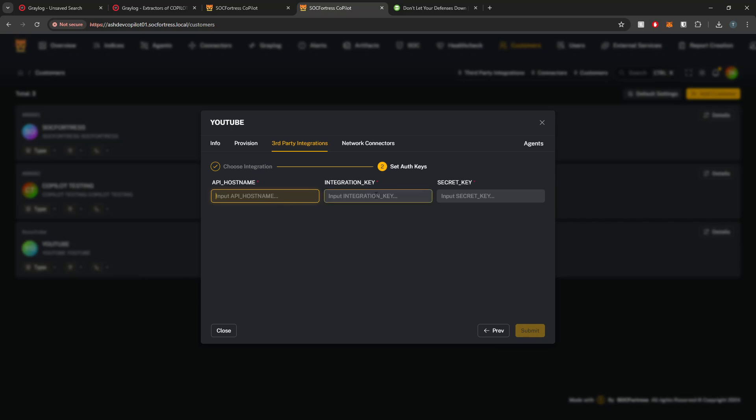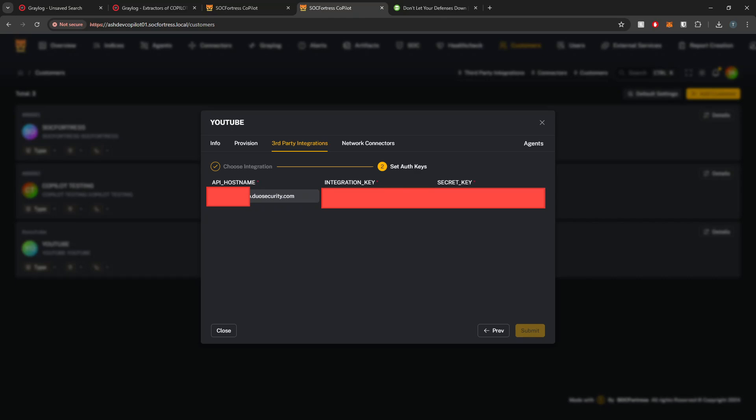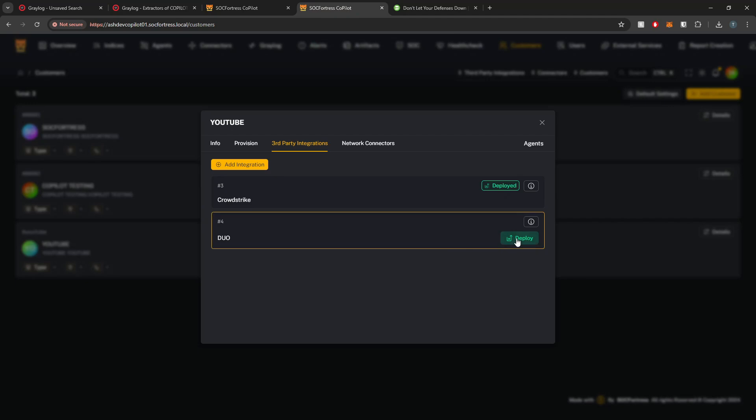Now here we'll have to input our API hostname, our integration key, and then our secret key. These will be values that you get back from Duo when you create the API. So I'll go ahead and add my API hostname which is going to be something that Duo provides to us, our integration key, and then also the secret key that I received back from generating the API. Go ahead and hit Submit.